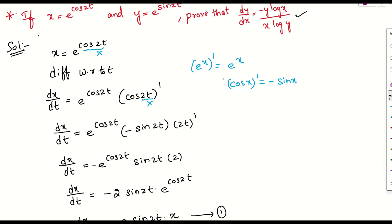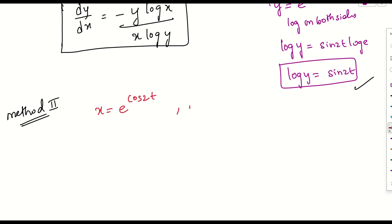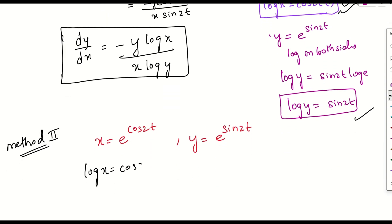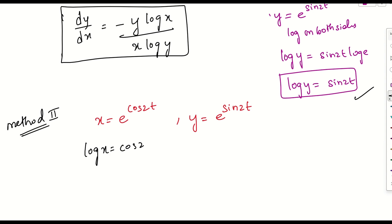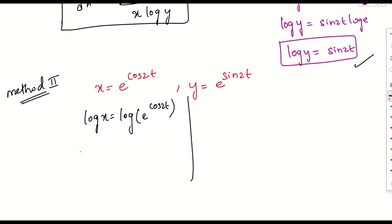Now let us solve this using Method 2. We have x = e^(cos 2t) and y = e^(sin 2t). Applying log on both sides of the first equation: log x = cos 2t · log e = cos 2t.